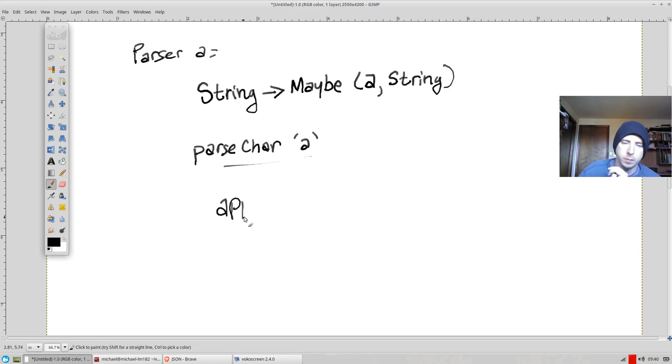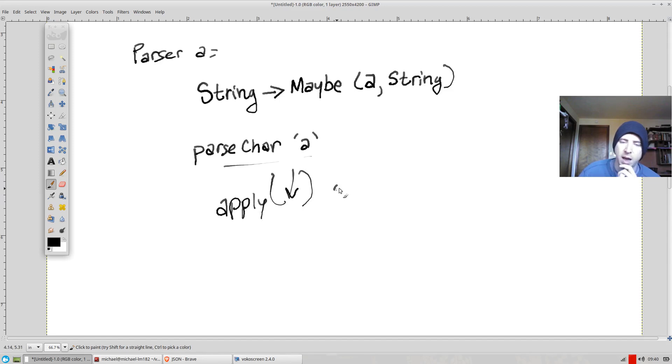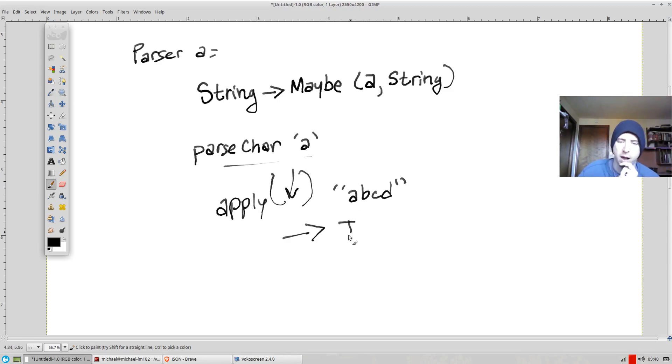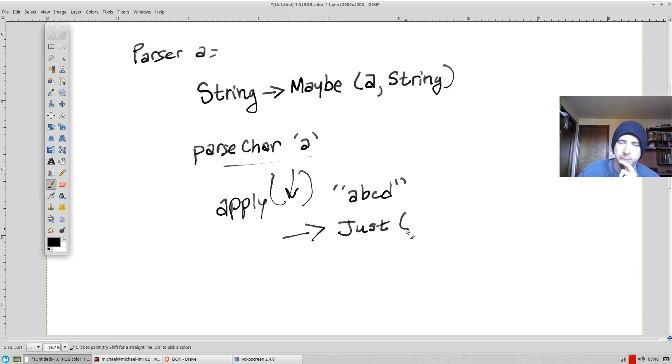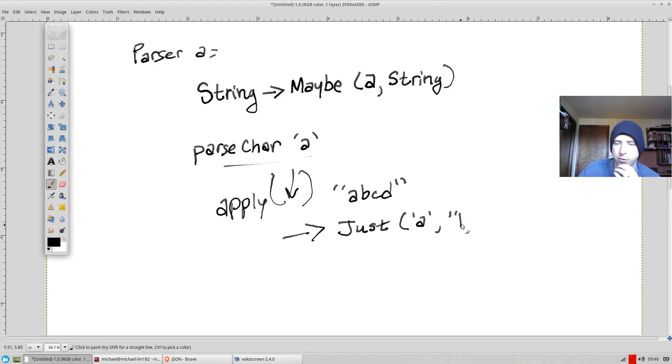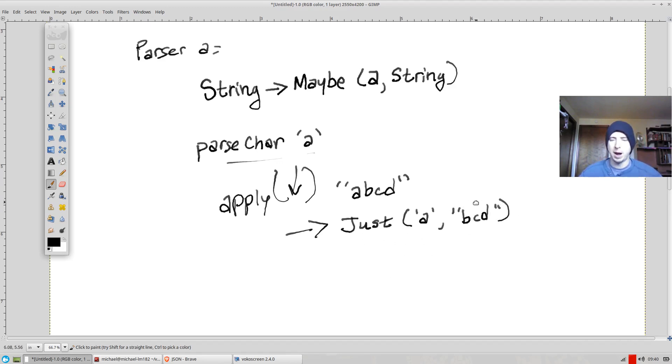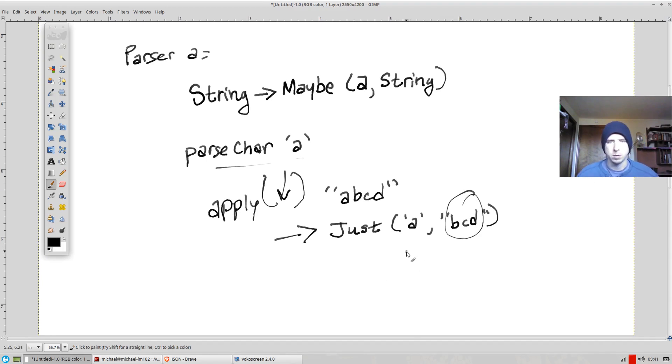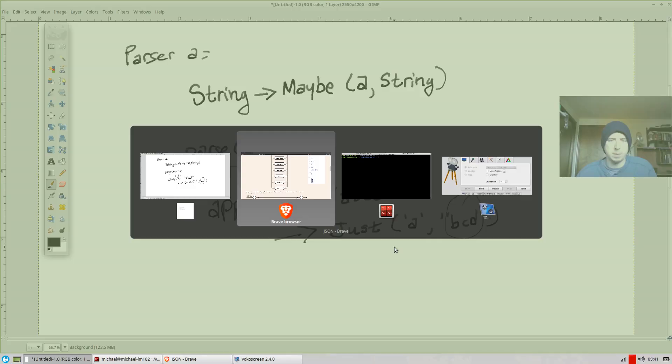But the idea is if you applied this parser, so if you actually said parse this, and you gave it some text, maybe A, B, C, D, your result back when you apply this parser would be just indicating success because you got your A. And maybe it's got the character A here, what it parsed, and then it's got the rest of the string to parse. And that'll allow us to kind of build parsers which combine and just keep operating over the string until we're done parsing, basically. Okay, so that's kind of at the high level what I mean by a parser.